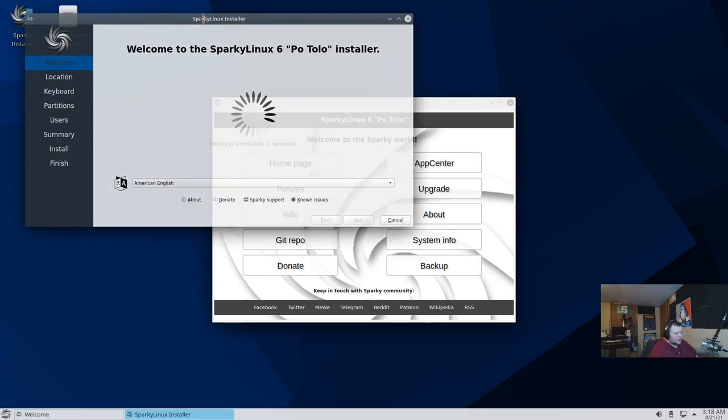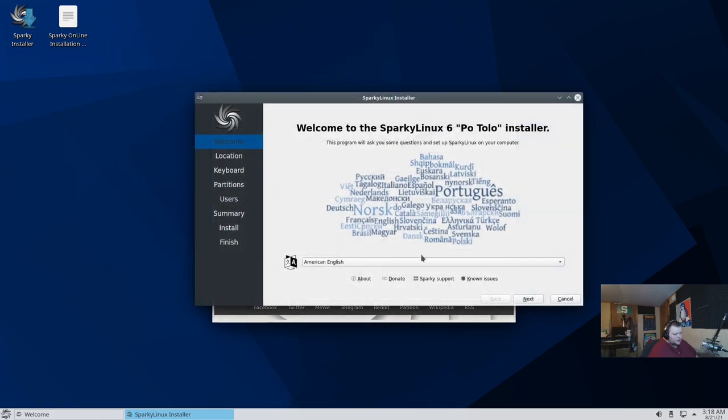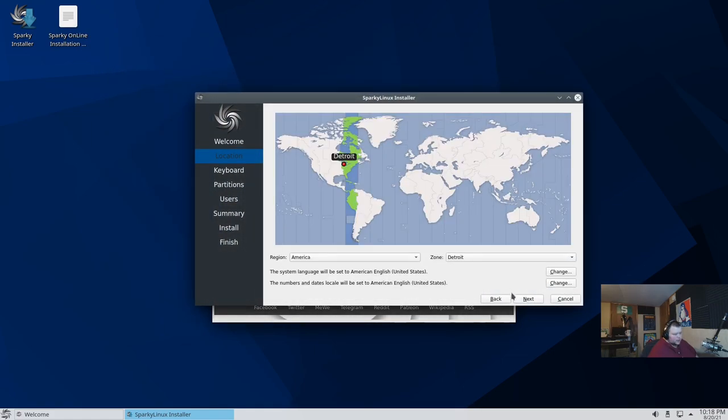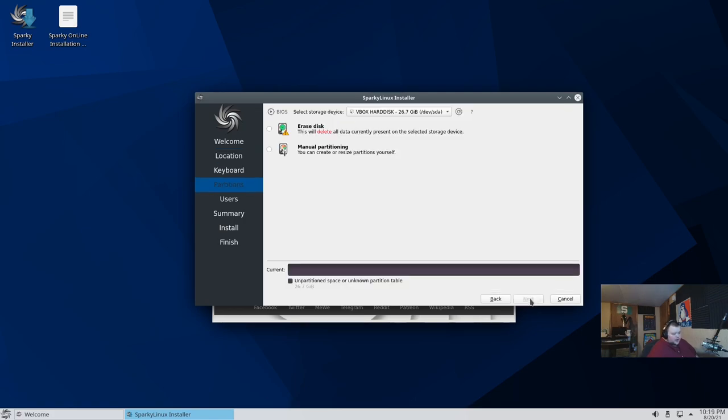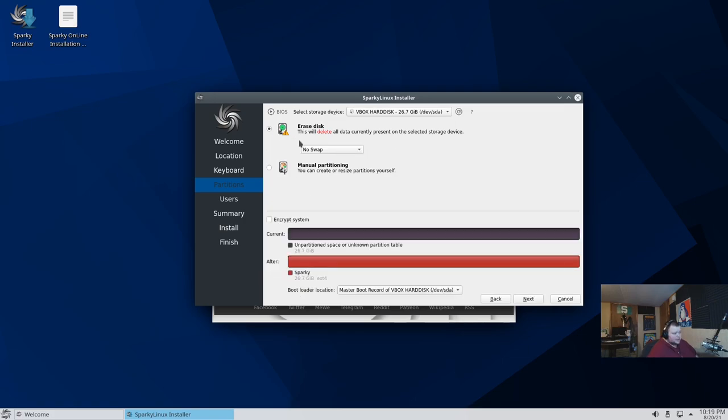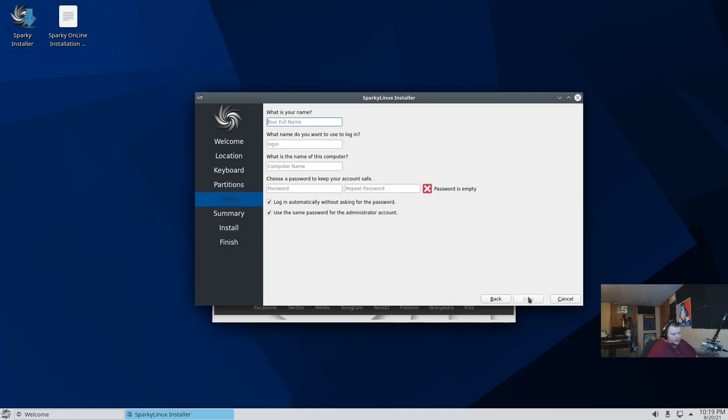So this is the Calamares installer. We want American English. We'll just go ahead and run through this real quick. Detroit is fine. English US default is fine. We'll erase the disk. We do get an option for swap. We'll just do swap to file. And we will go ahead and hit next.